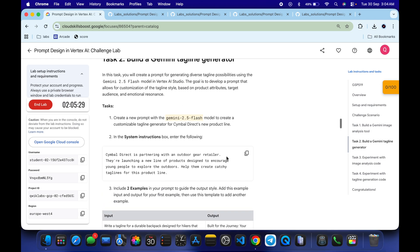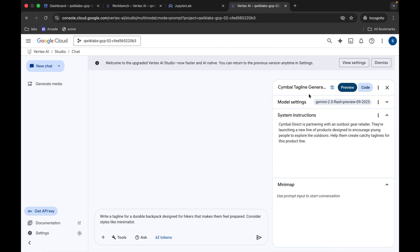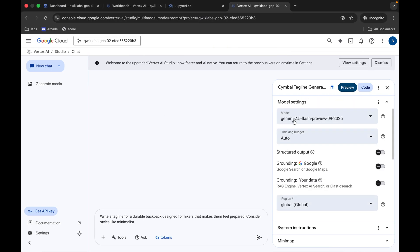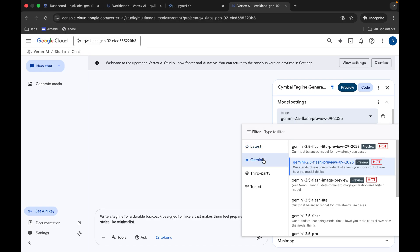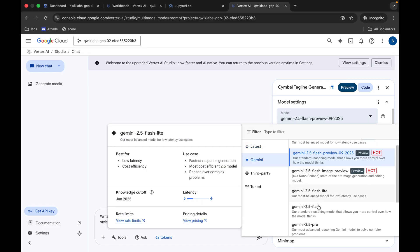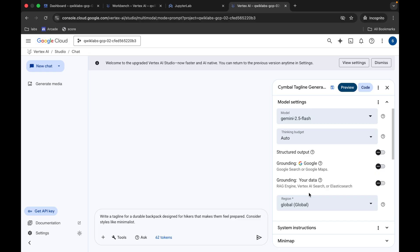For the model, scroll up in the lab instructions to see what model is required. Come back, click on settings, then click on Gemini. From here you can see Gemini 2.5 Flash — that's the one. We are done with all this configuration.